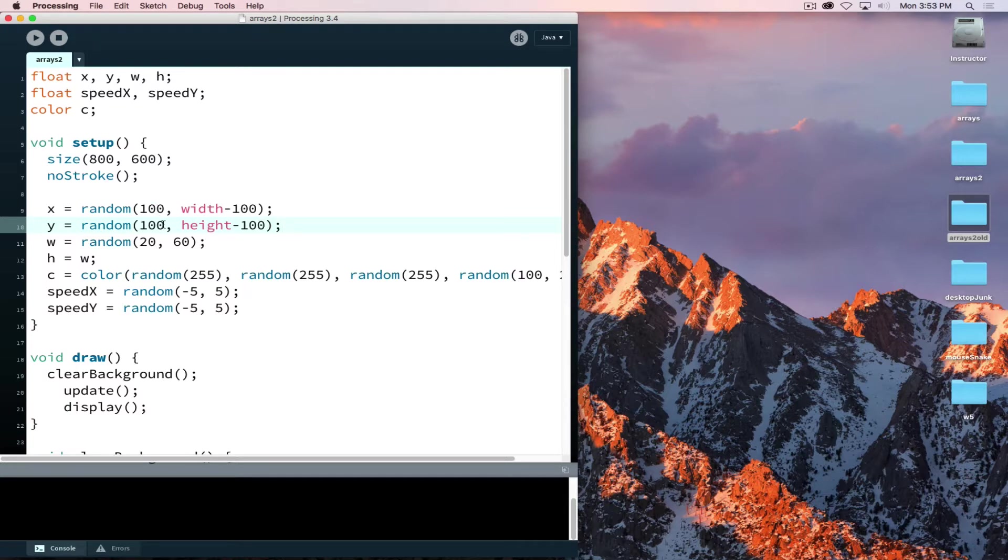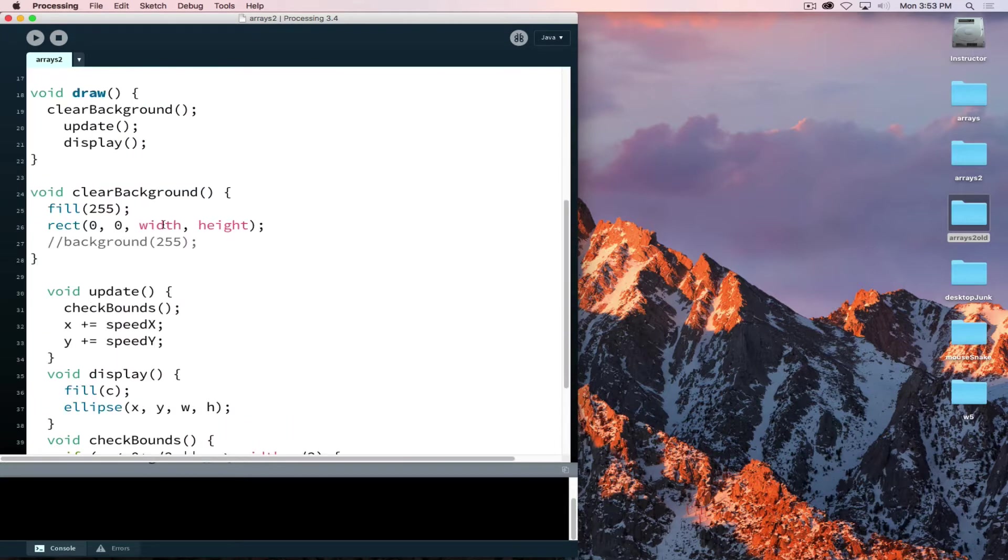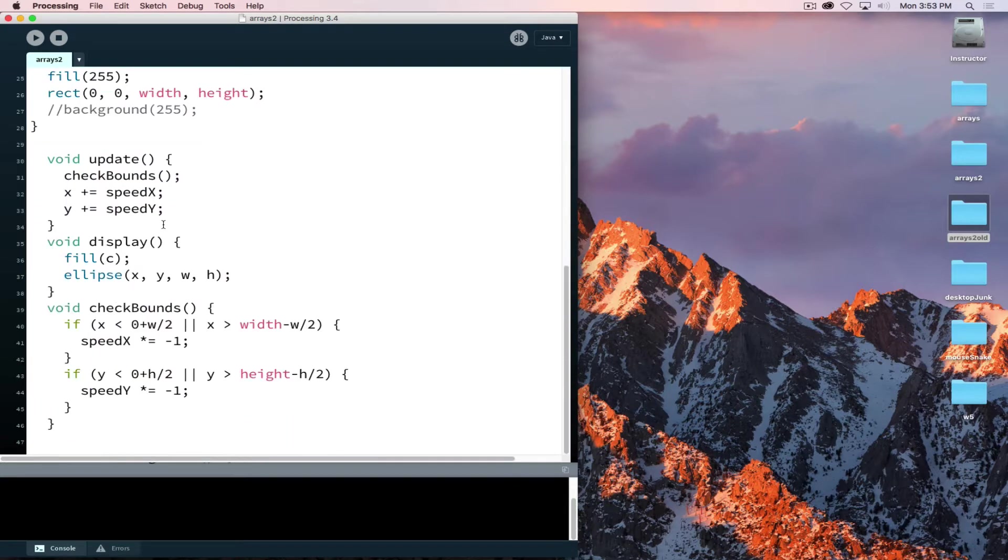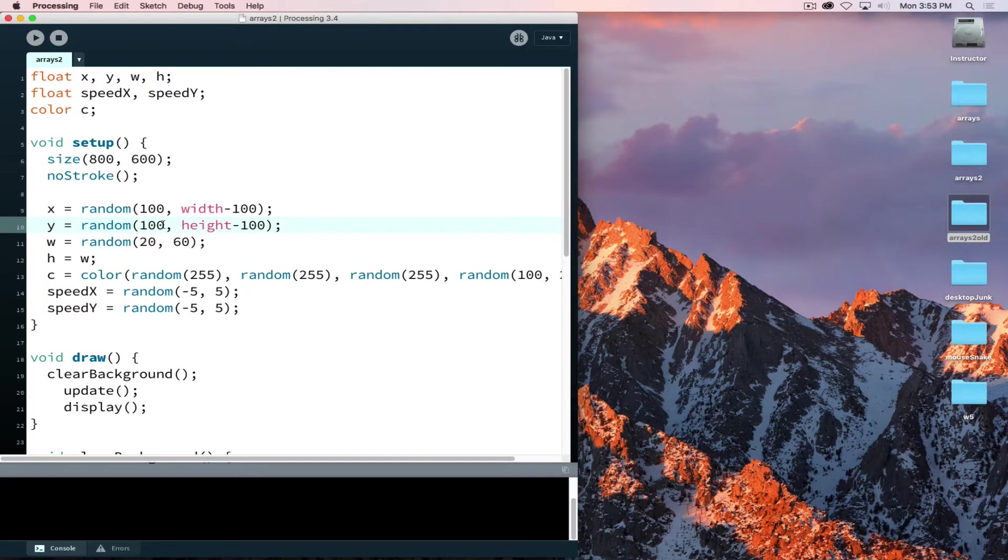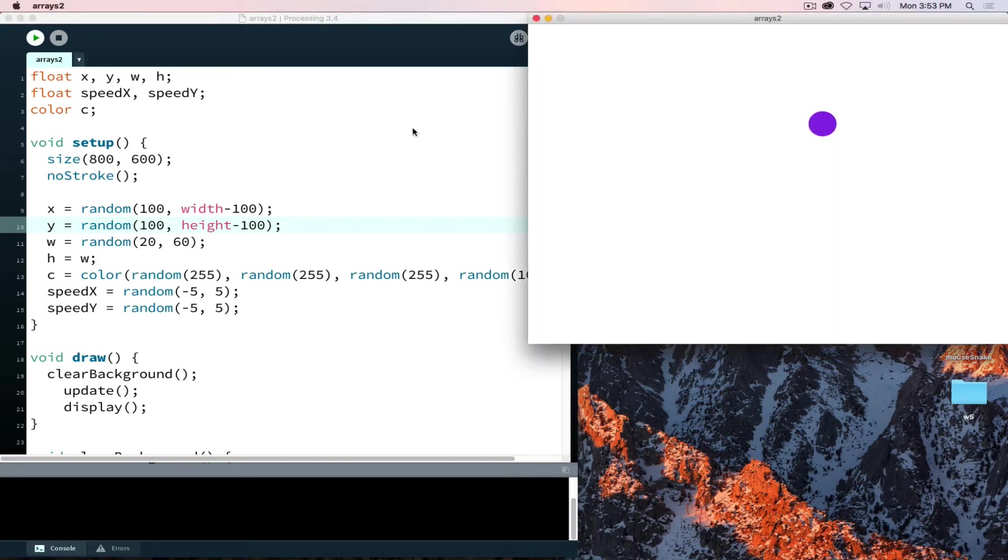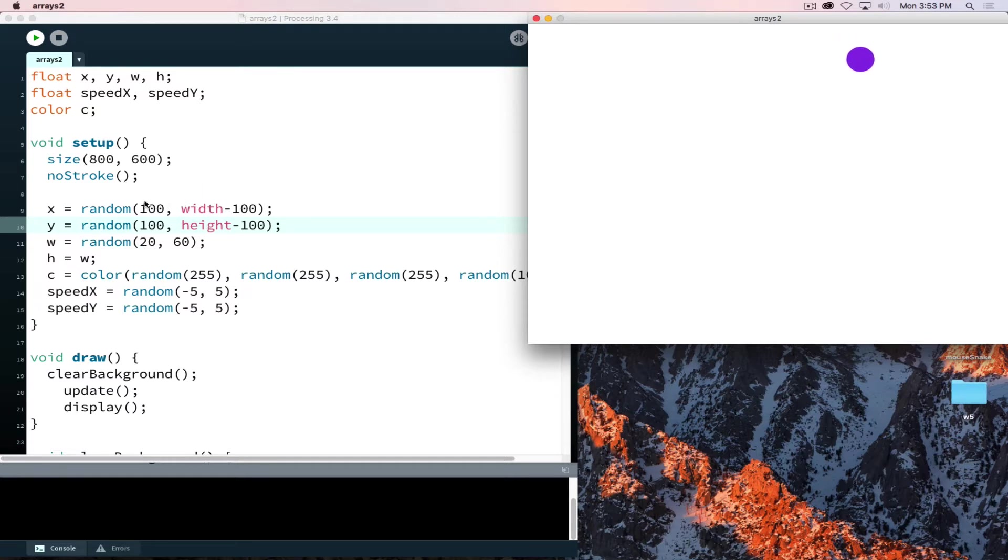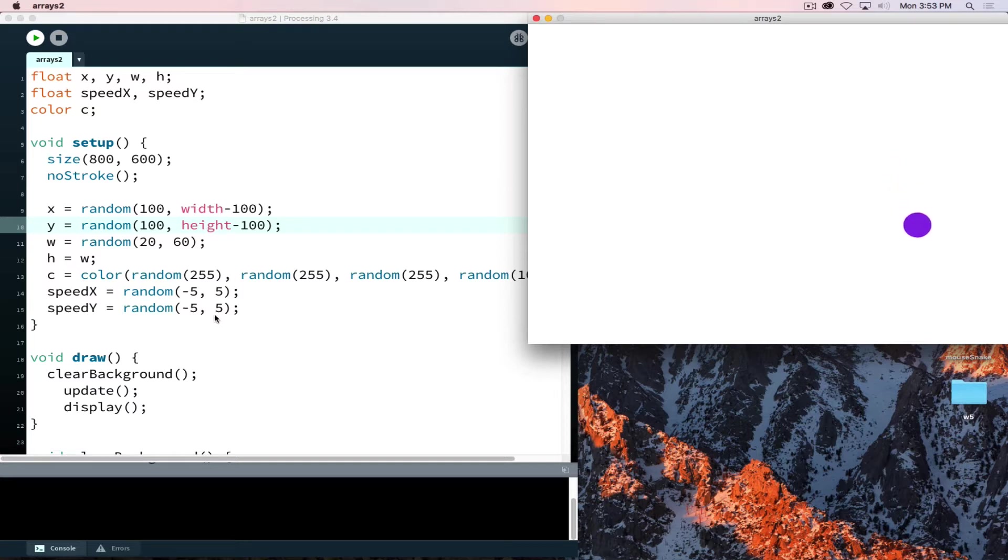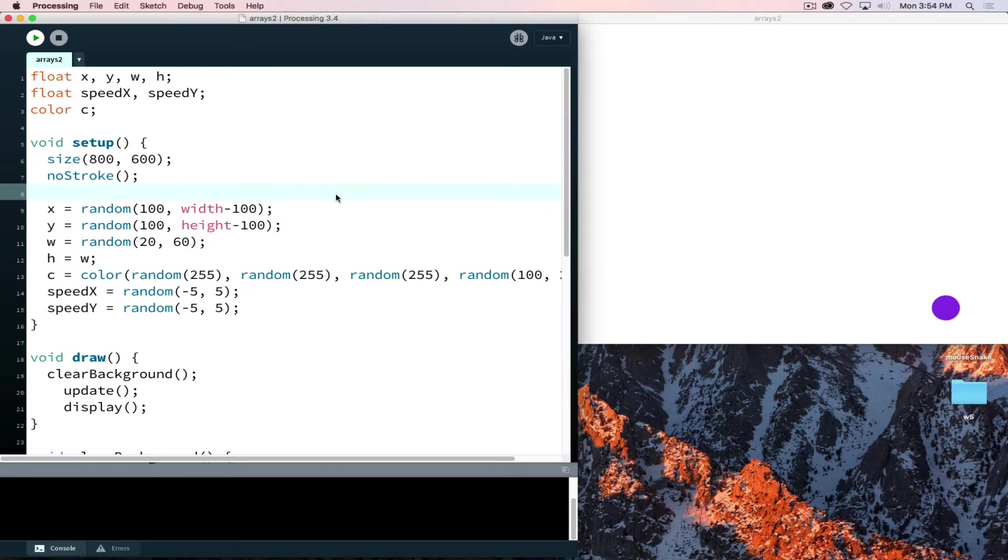Currently it's set up where we are declaring our object explicitly within our program using the same kind of setup that we've used prior. The ball moves in a random direction starting at a random place with a random color, and the direction is determined by the speed which is minus five to five both X and Y. So we'll just let that play in the background while we convert this over to a class-based object.